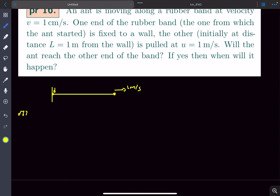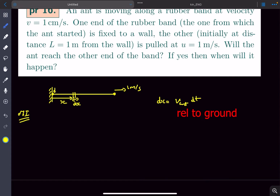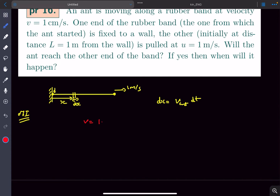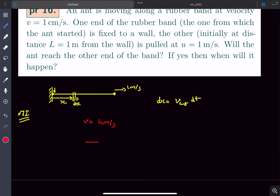At some general time t, let's say the ant was at a distance x from the fixed end, and after time dt it moves an amount dx. Now we can write dx equals the velocity of the ant times dt. The velocity with which the ant walks on the string is one centimeter per second, but the string itself is moving towards the right with some velocity v*, which we have to determine.